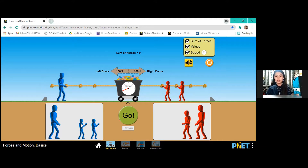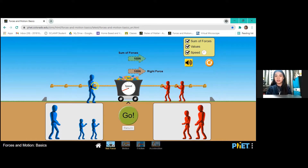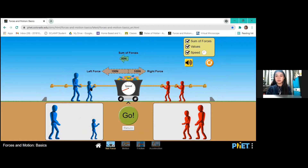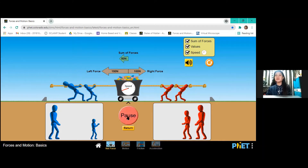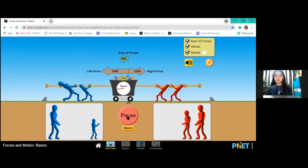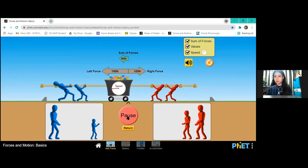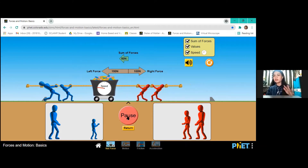Let us just set them up side by side. Let's add another, the smaller one. And as soon as we hit go, the tug-of-war begins. The large person on the blue team exerts a force of 150 newtons and the medium person is pulling for the red team with a force of 100 newtons.